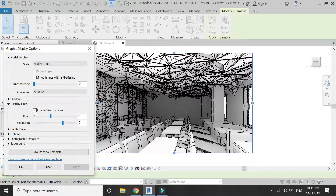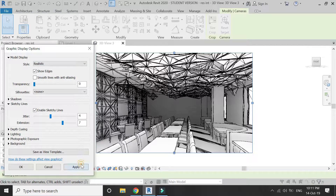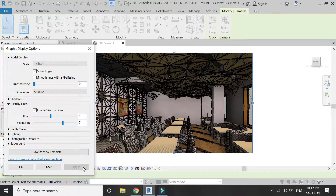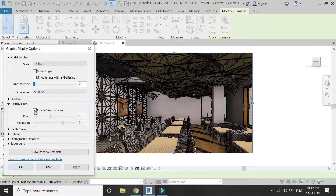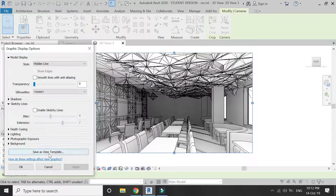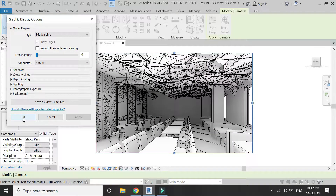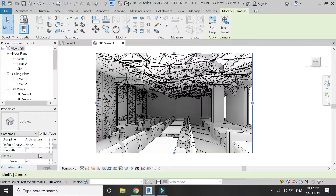You can also change the style of this 3D view. For example, if you want to make the image look realistic, just check that option. But I am going to disable the sketchy lines and keep the style as Hidden Line, then click OK to close the dialog.